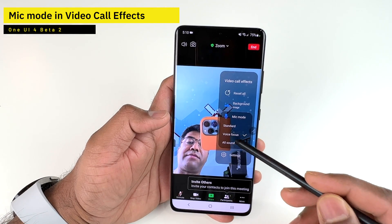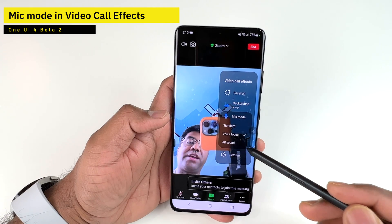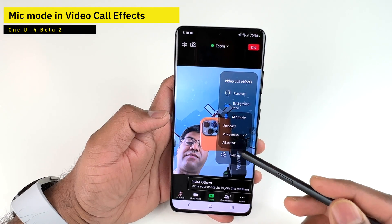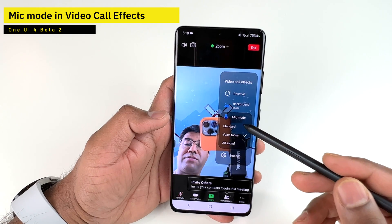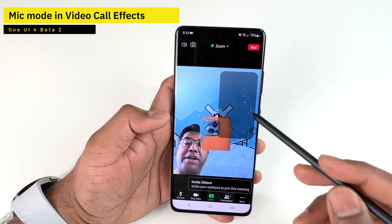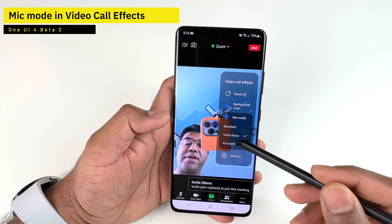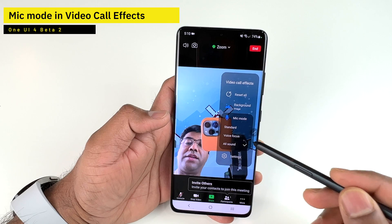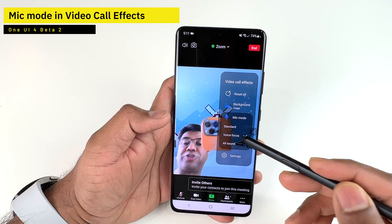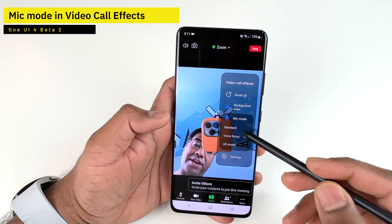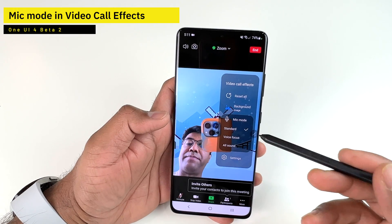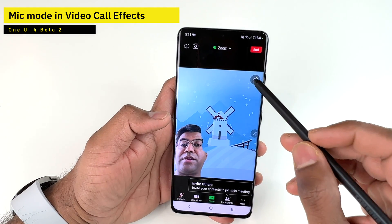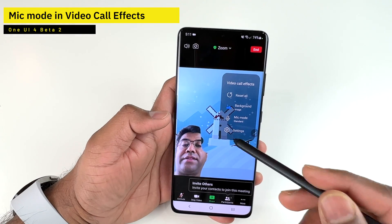The Microphone Mode option lets you switch between Standard, Voice Focus only, or All Sounds — essentially a noise suppression setting for the microphone. This helps the video call capture your voice properly and focus on it rather than surrounding noise. It's a new feature in Beta 2 and should improve as the software moves out of beta.